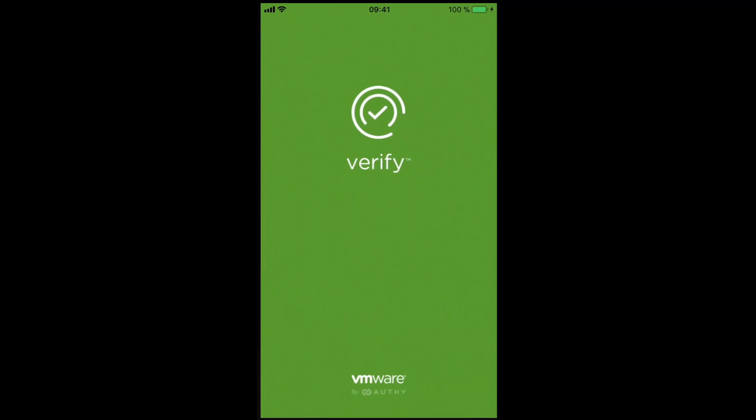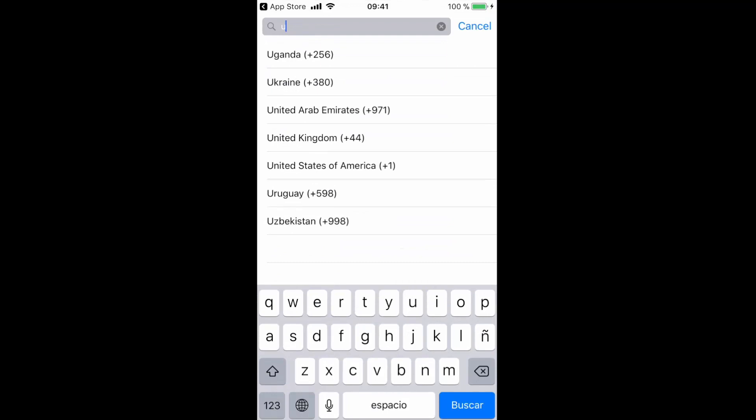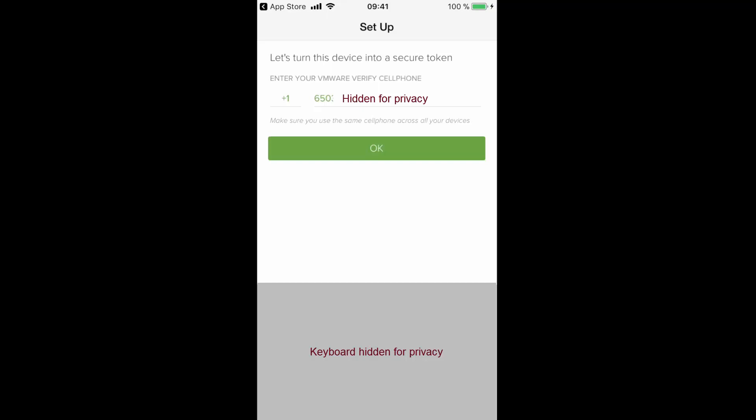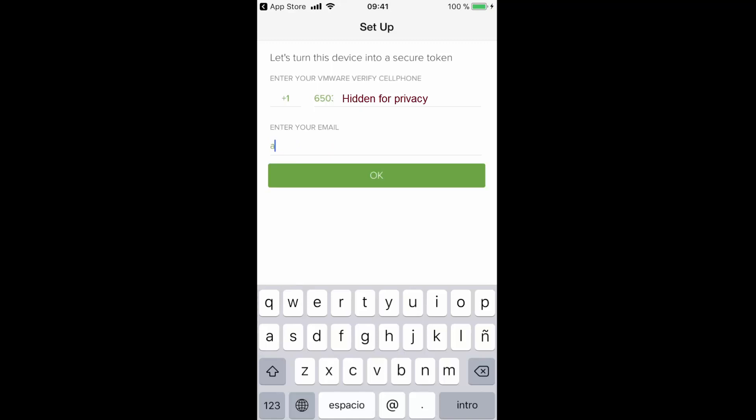The first thing the application asks for is our phone number, so we need to select our country for the international prefix and our local phone number. And once we hit OK, we are also asked for our email address. I am using one that is only valid in my lab, but typically here you will enter your corporate email address. Once this information is provided, we are presented two different options to get our account verified.